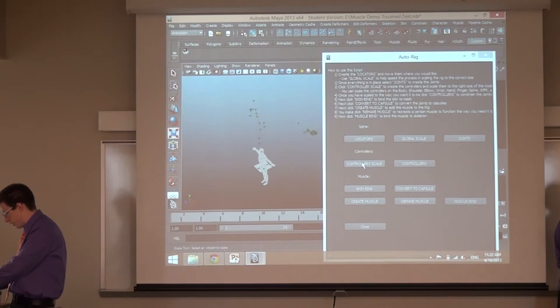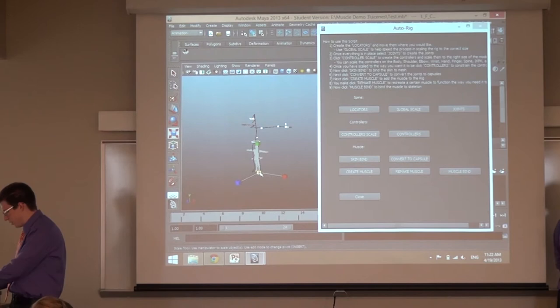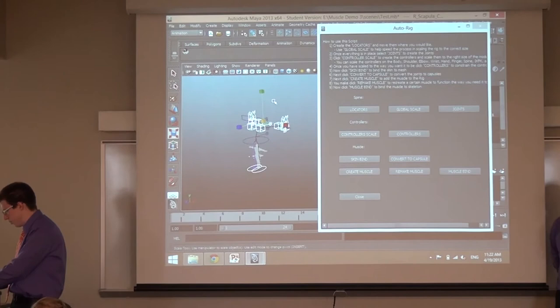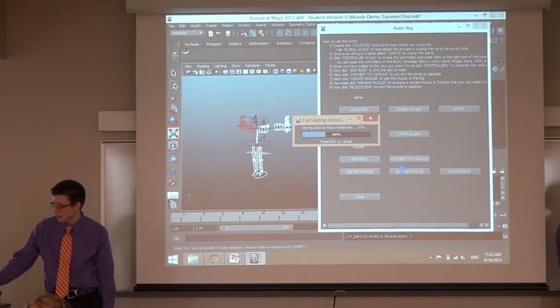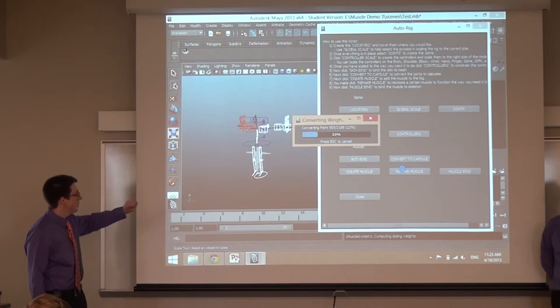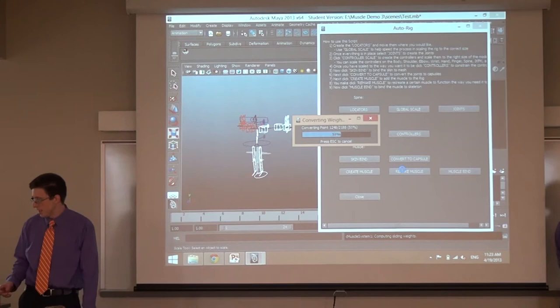We also have the placement for the controllers — I can scale them all at once or individually. Moving on to the controllers, this should place and mirror all the controllers in place. Then I'll actually move on to the meat of the project. I'm going to go ahead and bind it and then convert it to a muscle system, which it's doing for me. We didn't want to confuse people — we just wanted to make them have the buttons on screen and take them through the whole process through these series of tools.